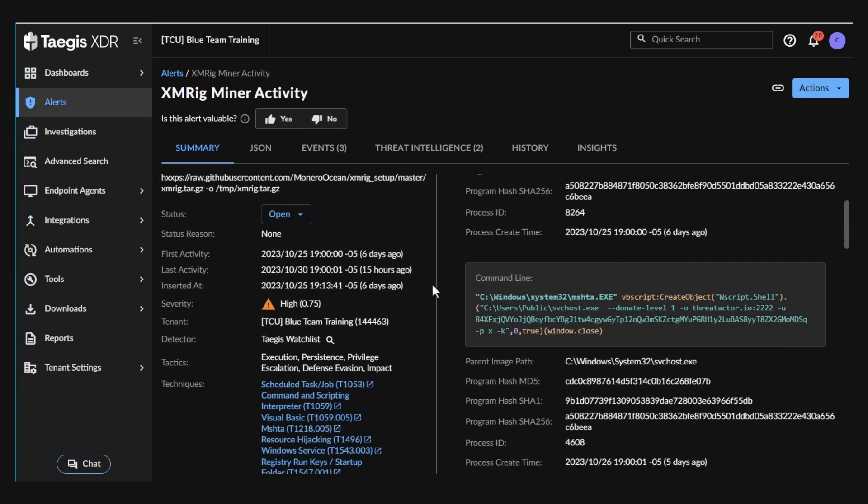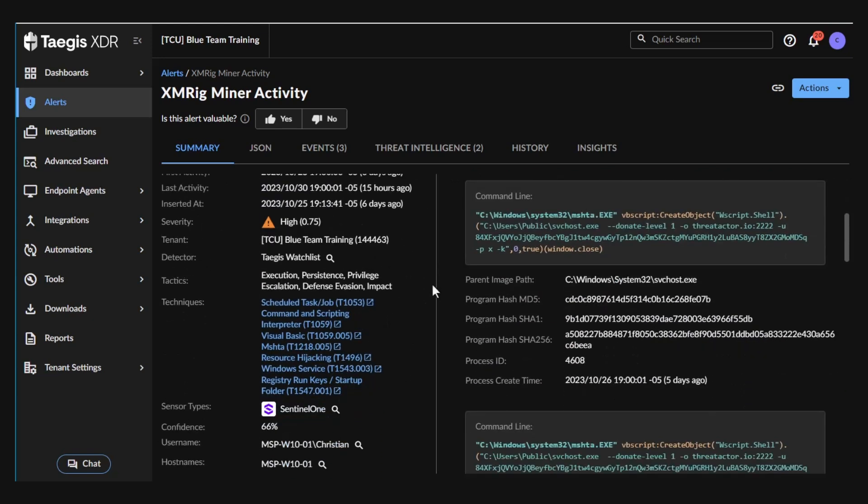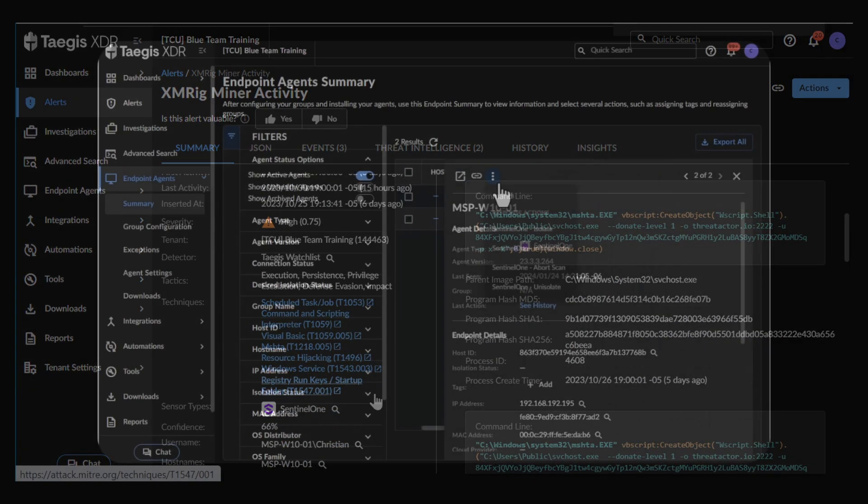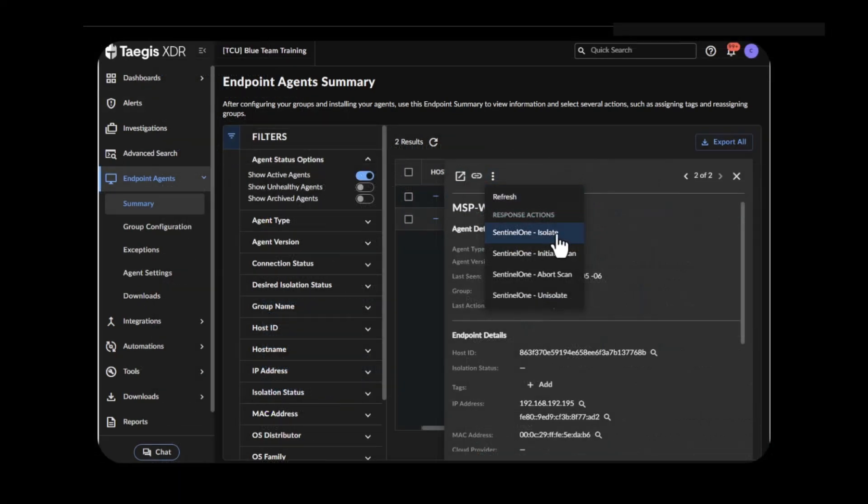Once a threat is identified, security operations analysts can pivot to taking response actions in SentinelOne, such as host isolation or initiating a scan.